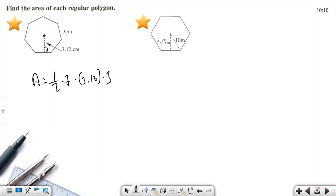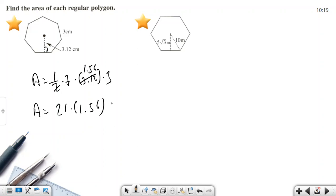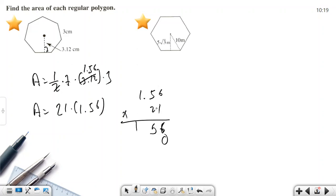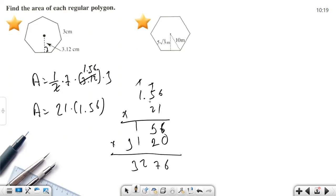Area = (1/2) × 7 × 3.12 × 3. Simplify: (1/2) × 3.12 = 1.56. Then 7 × 3 = 21, so Area = 21 × 1.56. Calculating: 1.56 × 21 = 32.76 square units.